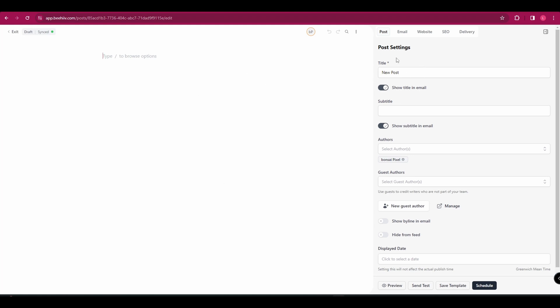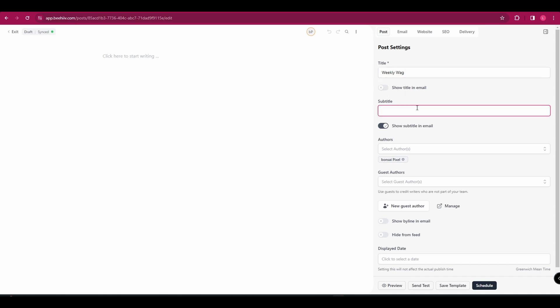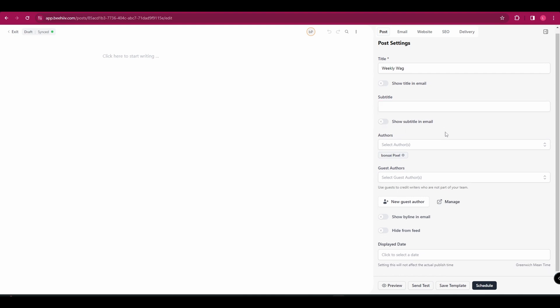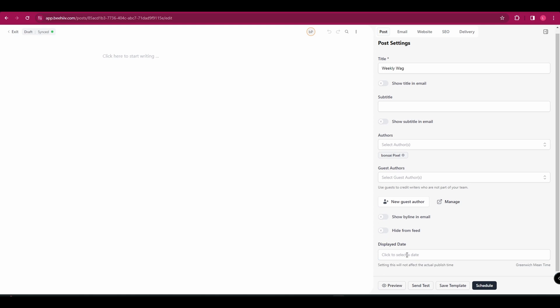So over on the right, you've got a title. So you can name your newsletter whatever you want and you can choose whether to show that in the email or not. You can then add a subtitle. And again, you can choose whether or not to show that in the email. You've then got authors. So you can add other members of your team in here. And you've got guest authors. So that if there are people outside of your team who are writing, you can add them. You've also got the option of a byline and hide from feed. And you can choose the display date. And over here on the left is where you're going to pop in all of your text and your images.